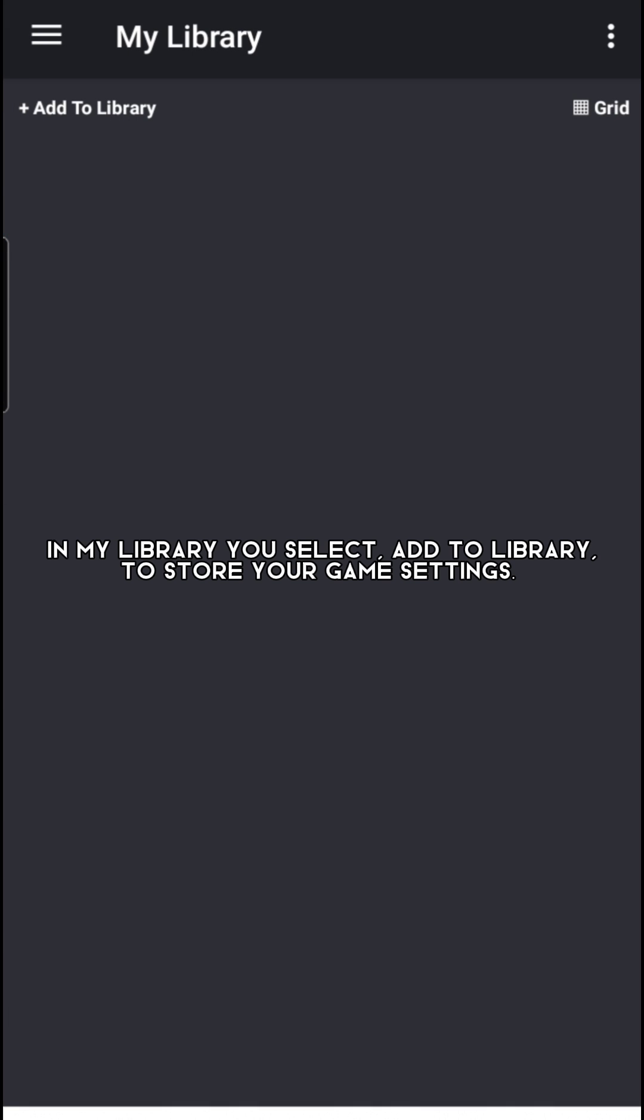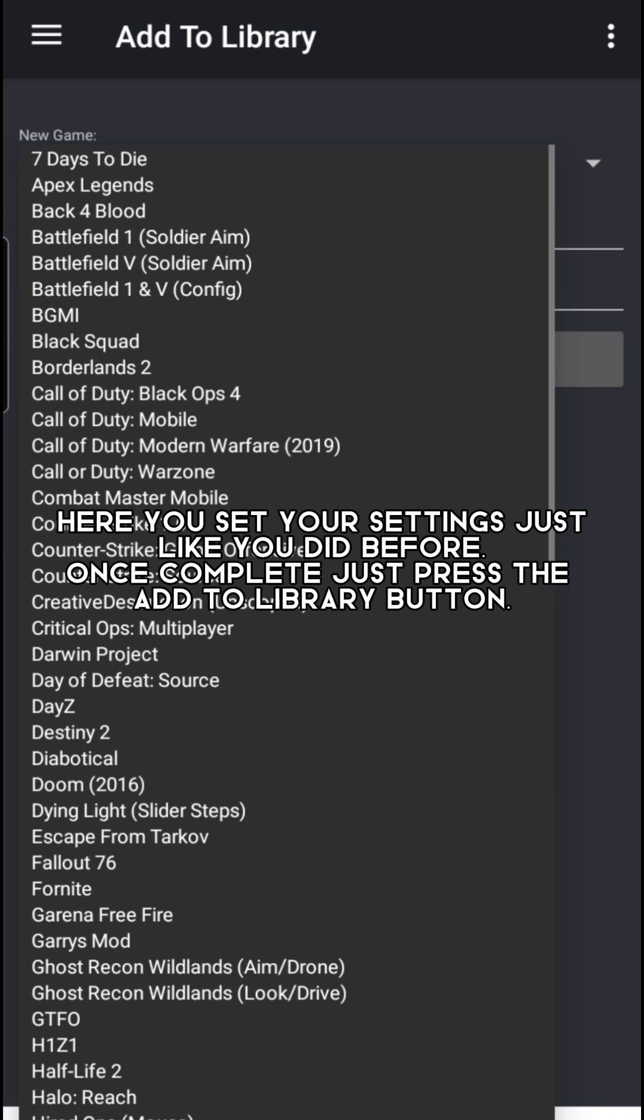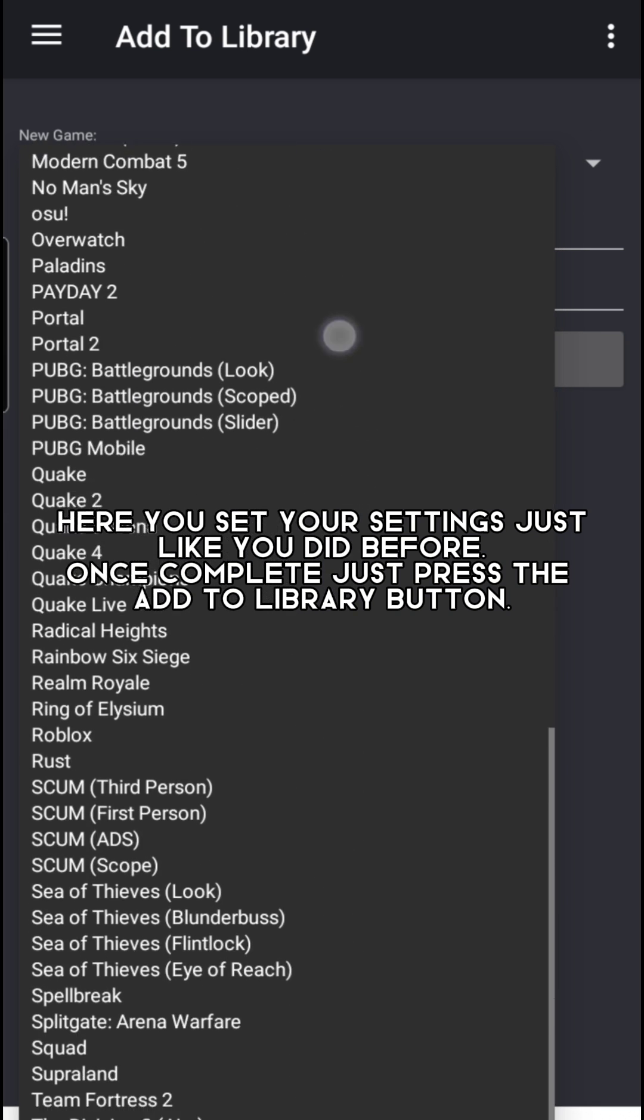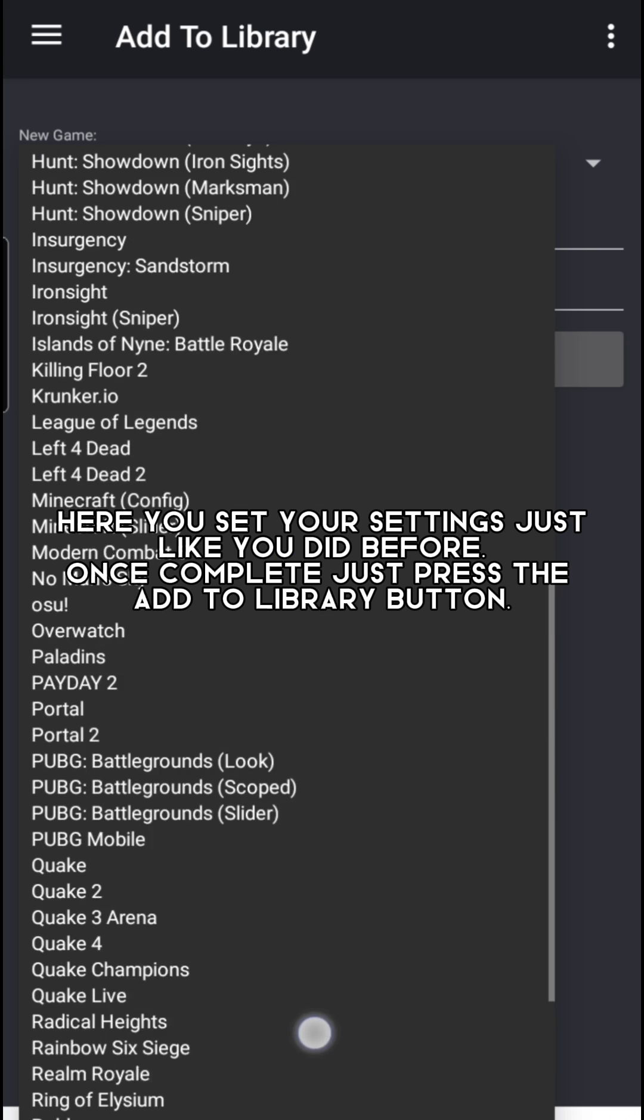In My Library you select Add to Library to store your game settings. Here you set your settings just like you did before. Once complete, just press the Add to Library button.